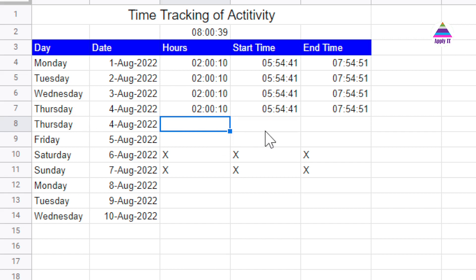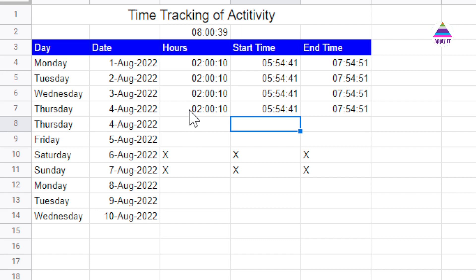So generally we need to write here start time and end time. We want to calculate here hours spent in the activity automatically.